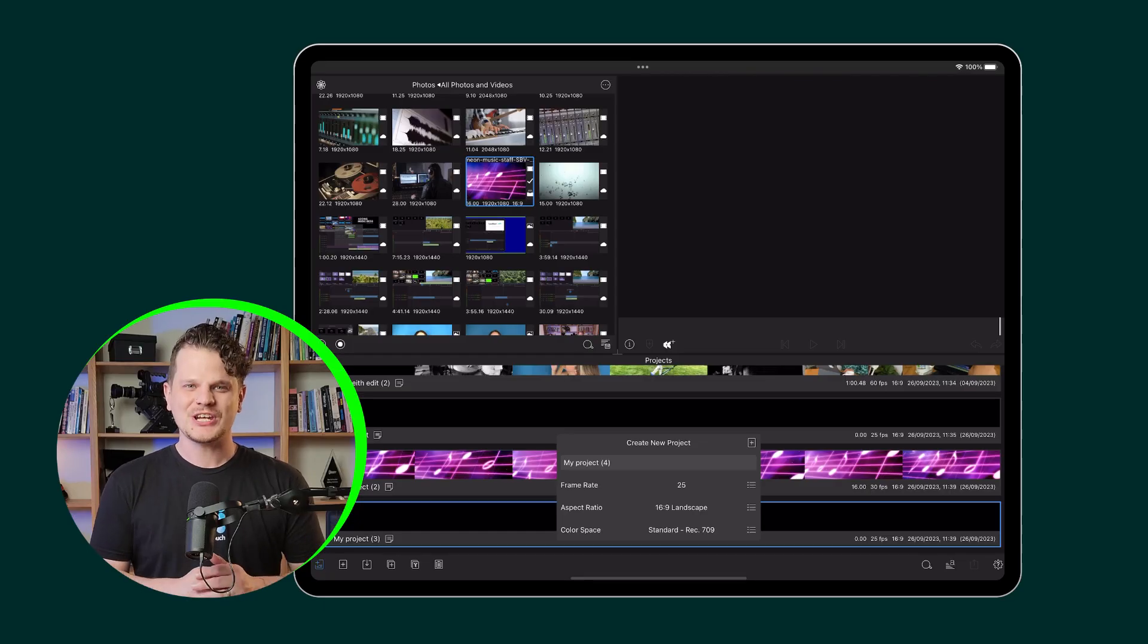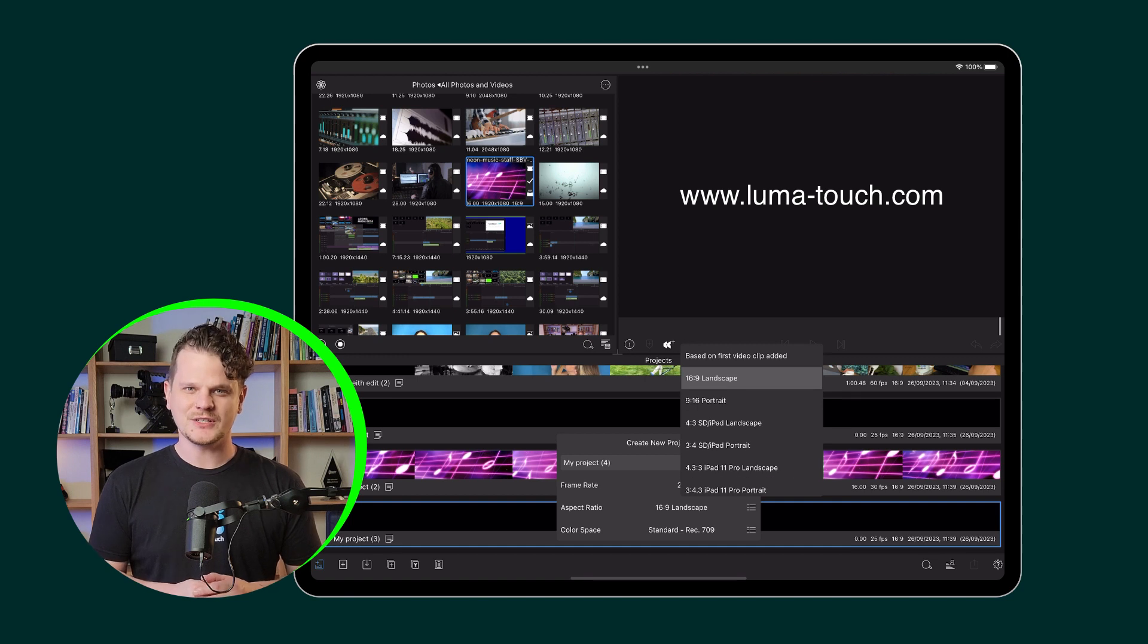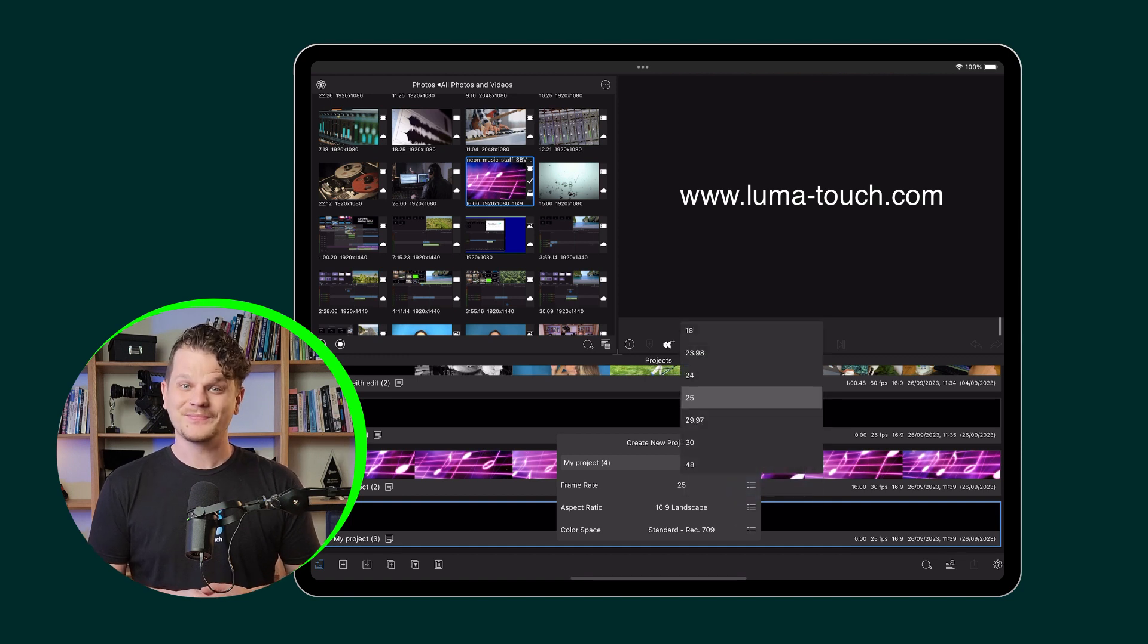Be sure to check out our reference guide for more information about how to get started in LumaFusion. Happy editing!